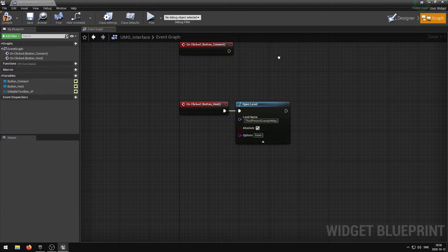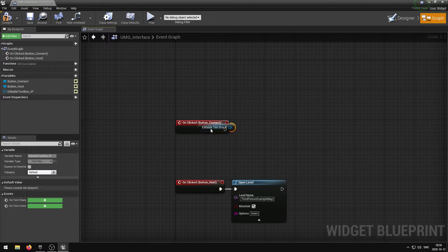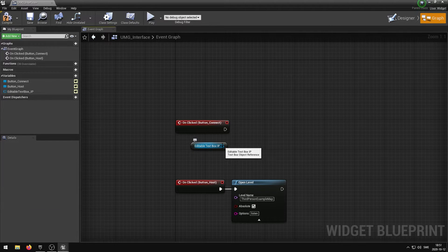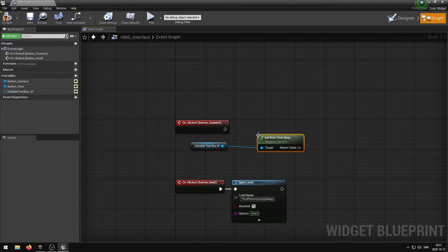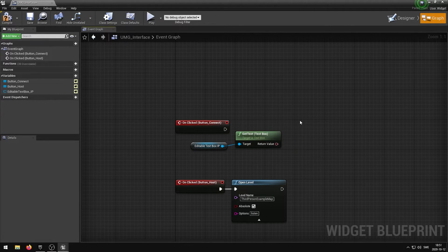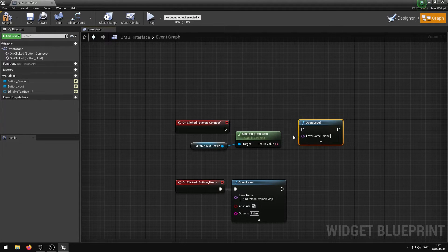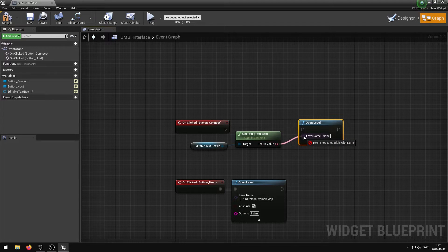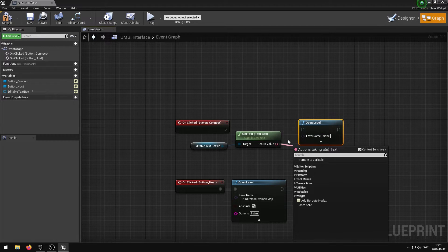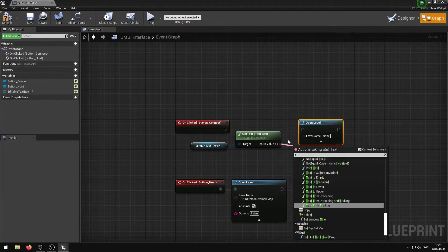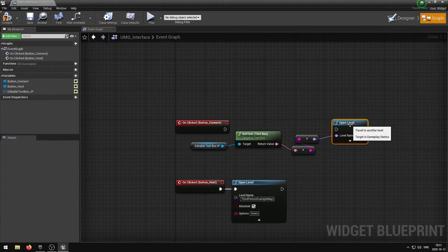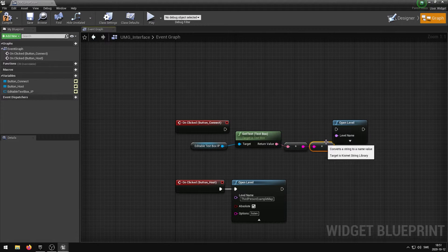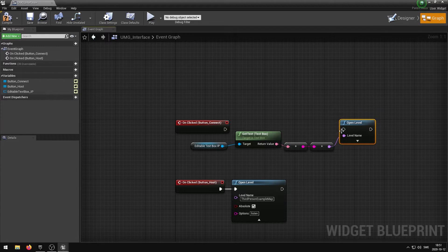For the button connect we want to retrieve the IP address that we entered into the IP text box and then connect to that server. We can easily do this by dragging the blue pin from the editable text box IP, search for get text. We then need to feed the text into another open level node. You can't directly plug the return value from the get text into the level name because these variables are not compatible. So we have to add a new node from the get text variable that is called toString. You can then plug this into the open level which will convert the string into a name. Finally plug the open level into the button_connect.